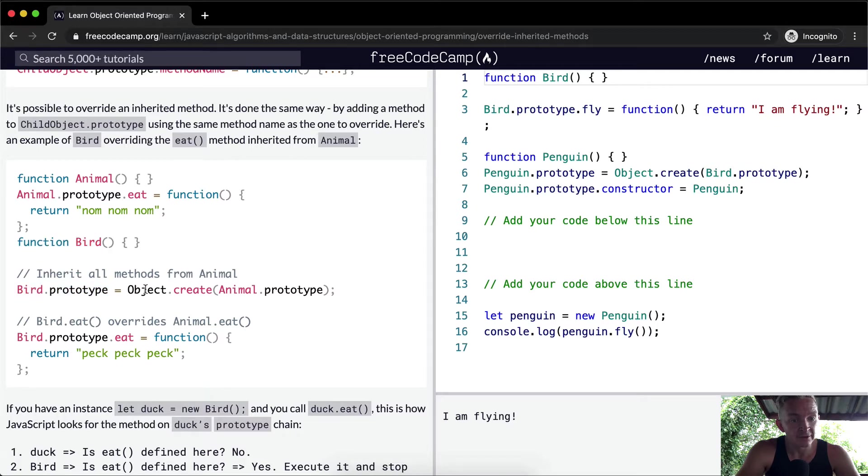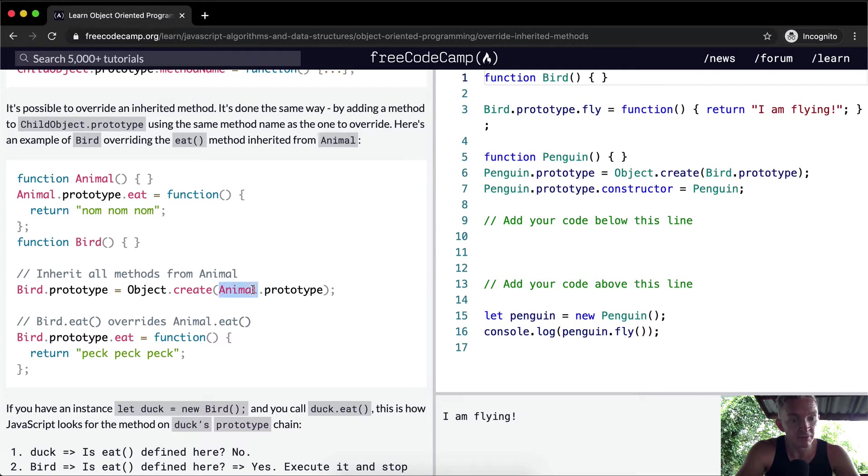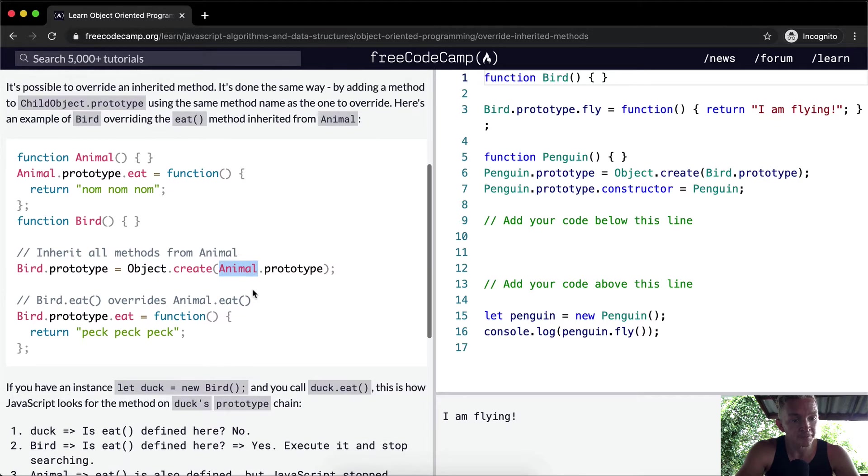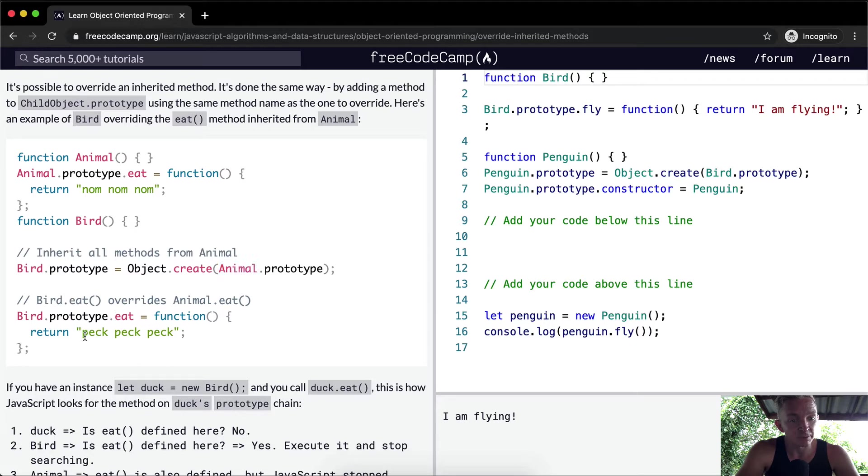The bird inherits from the animal, so the bird is a subclass of animal. And then we say the bird's prototype dot eat equals peck peck peck instead of nom nom nom.